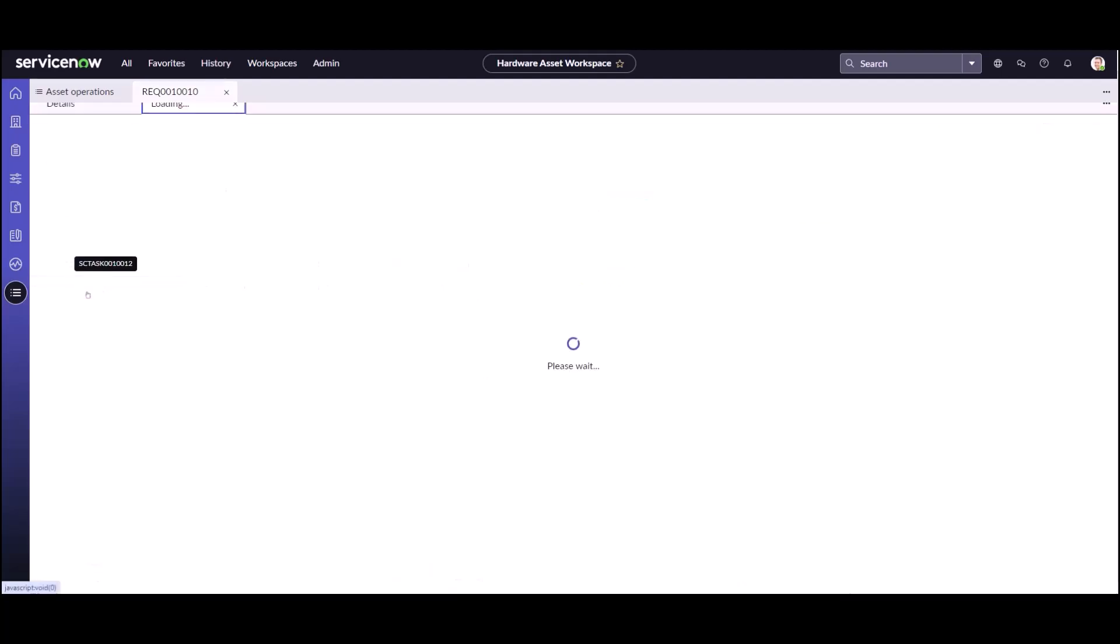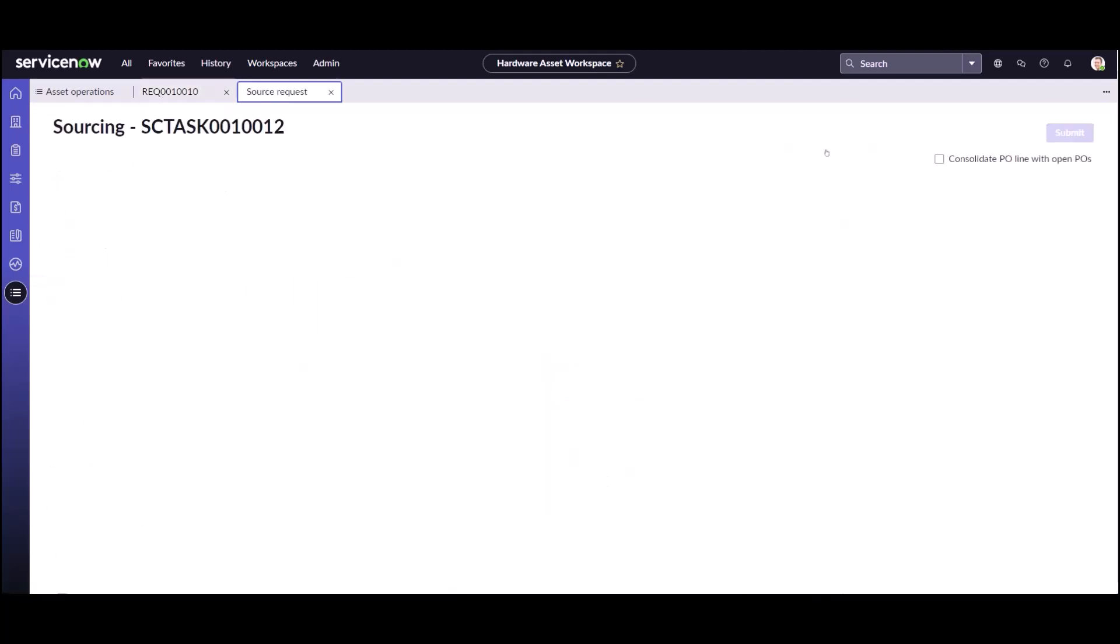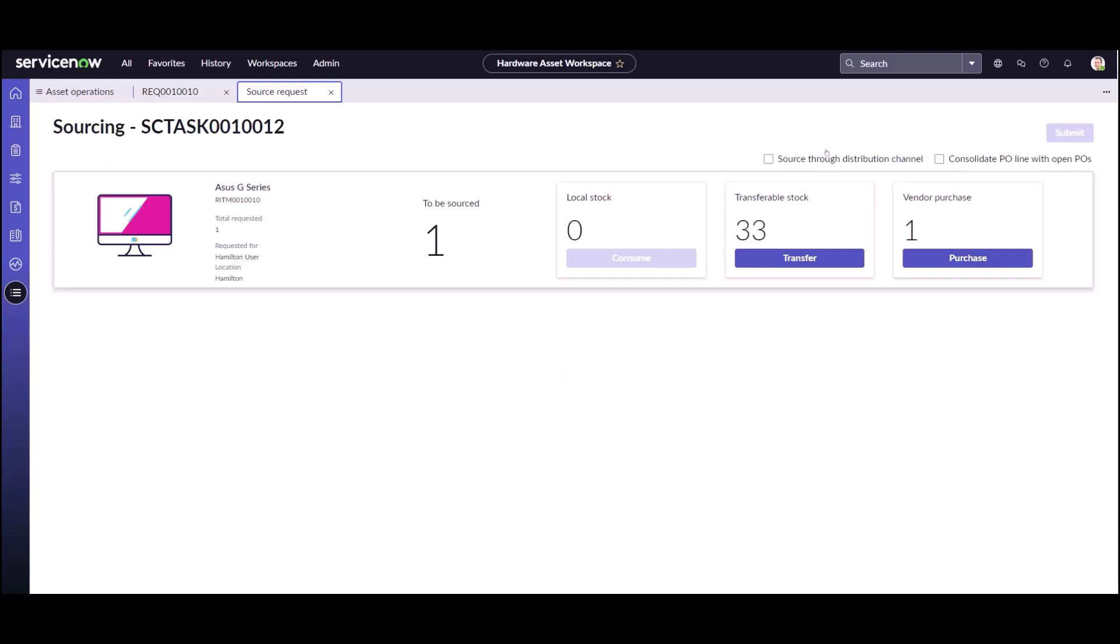Once we fire up the source request we're going to have the option to either fulfill from a purchase order or maybe create a transfer order or consume from local stock. You see there is no local stock. If you remember from the introduction, if I set up a service location so another stock room to service this location I should then start seeing local stock.